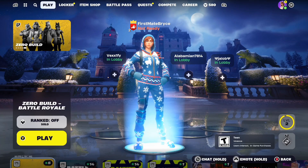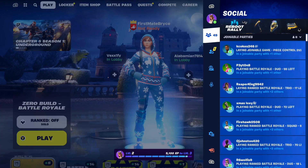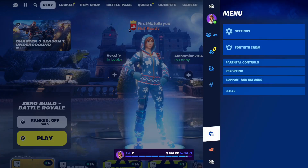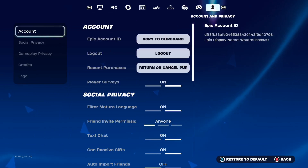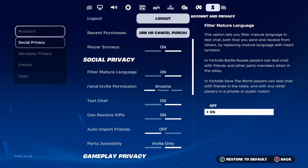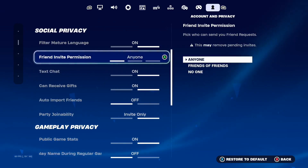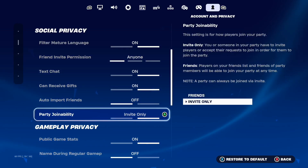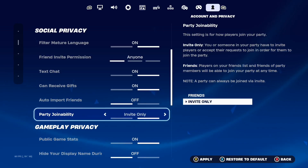All you're going to want to do is open up your settings and go all the way over to Account and Privacy, then go down to Social Privacy. You're going to want to turn on Party Joinability and just make sure that's set to Invite Only, or Friends, whatever preference you would like.